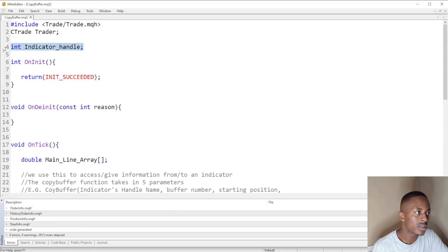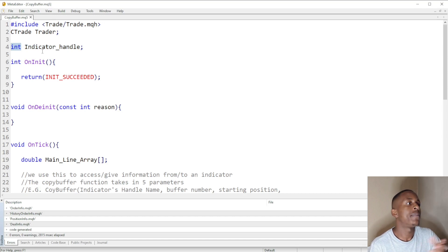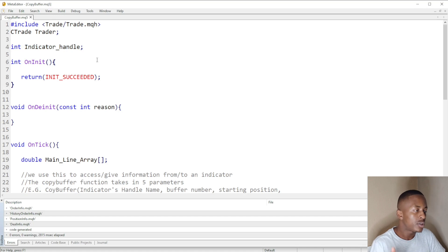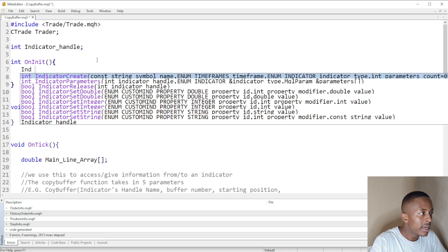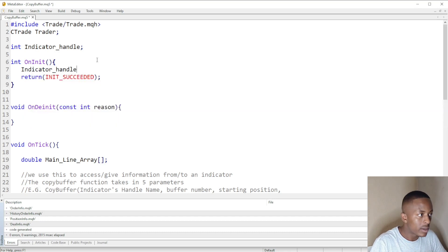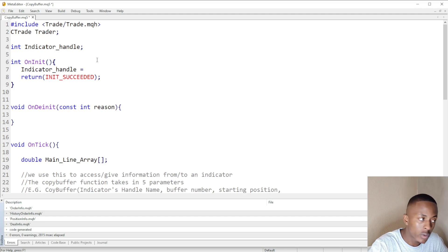The first thing to do is always define your indicator handle — it's of type integer. Then in your OnInit function you have to assign the handle a specified indicator, and choose the type of indicator you want to work with.